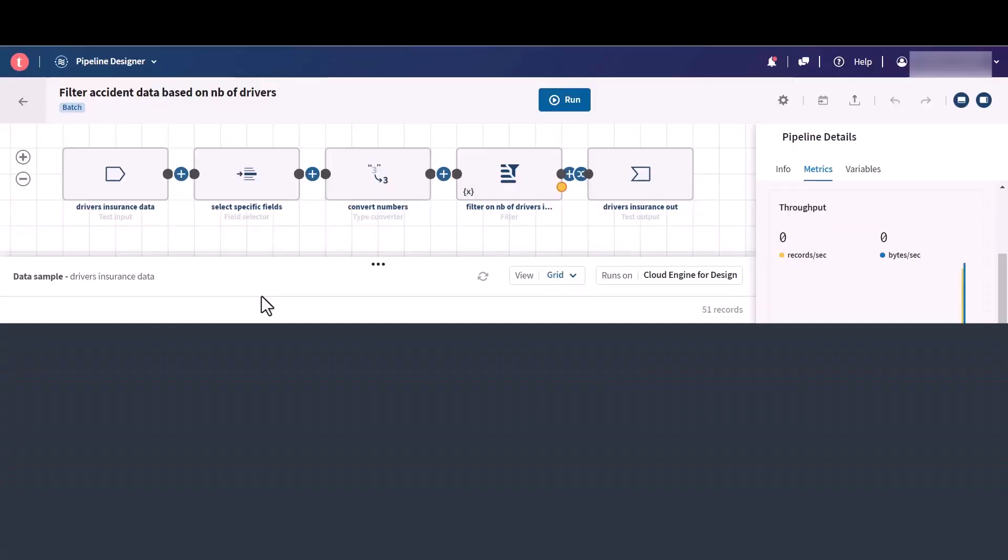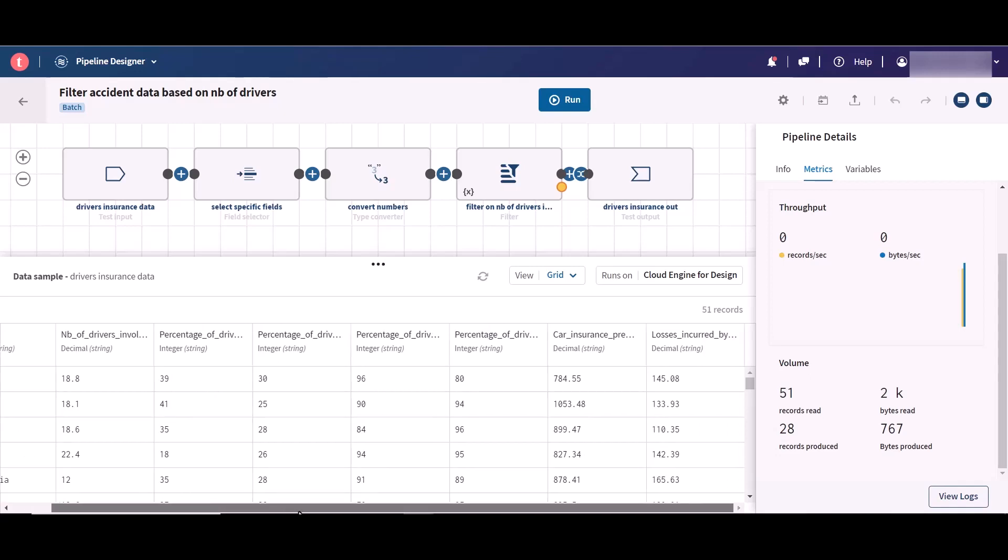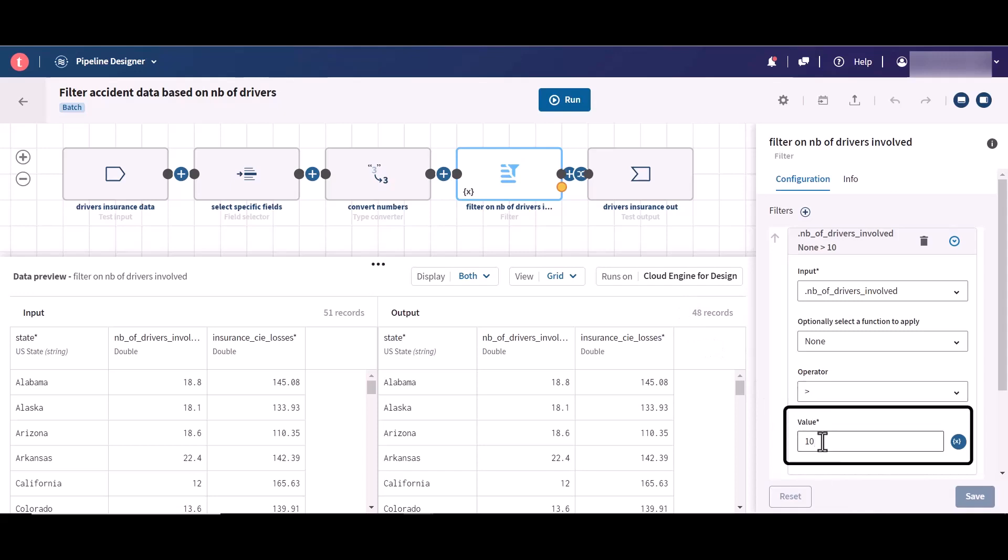If you have configured context variables in your pipeline before publishing it to Talend Cloud Management Console, you can now visualize and overwrite these variable values when adding or editing a task based on this pipeline. Take this pipeline for example: it processes drivers insurance data and filters accident data based on the number of drivers involved.